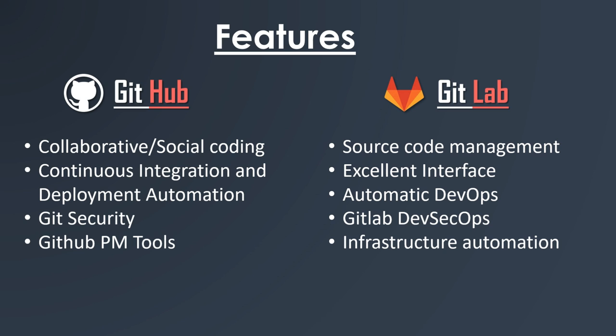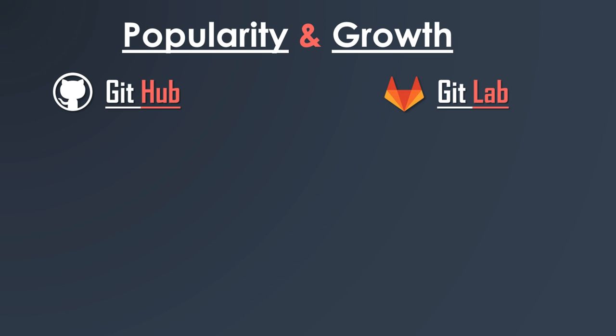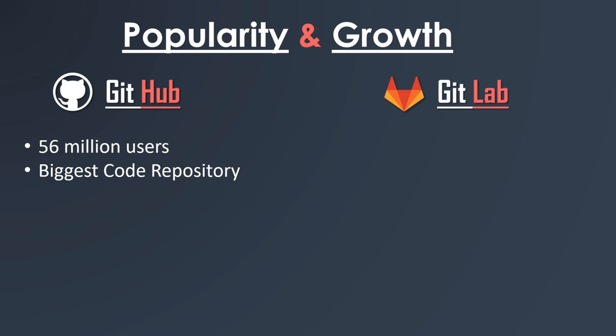Now we will consider the popularity and growth. GitHub's statistics say that currently GitHub is used by up to 56 million users according to data released in January 2020. It is the biggest code repository, and according to Google Trends, the popularity of GitHub has been fairly consistent over the last two years.